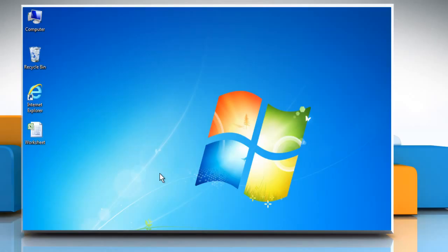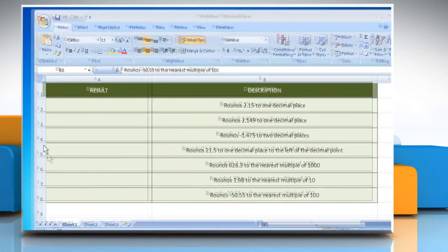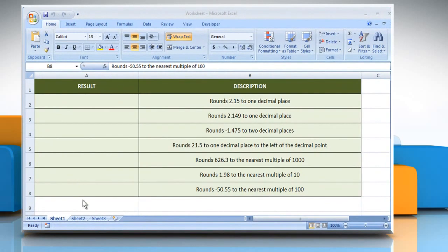Hi friends! Do you want to know how you can round numbers in a Microsoft Excel worksheet? Let's go ahead and see how you can do so. Open the desired Excel worksheet. Here, for demo purposes, we are using a worksheet according to the ROUND function.